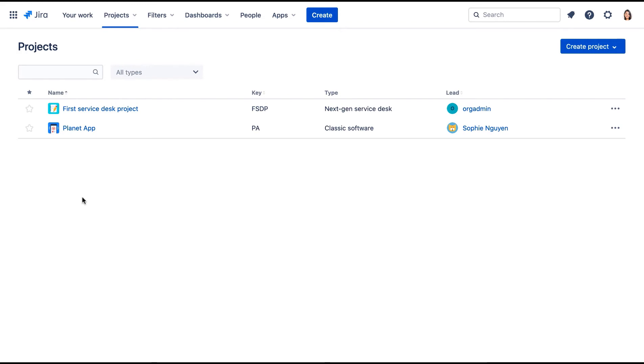First let's assign the Project Administrator and default assignee roles in a project. We're logged into our cloud site as the JIRA Administrator Dakota Jones.